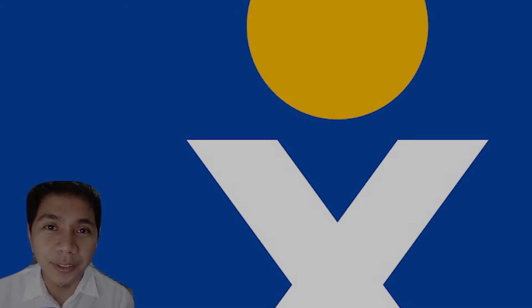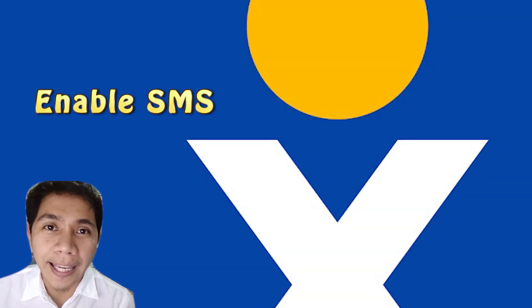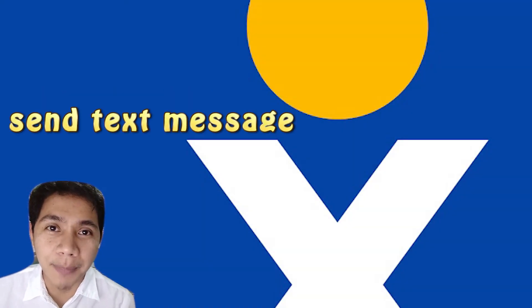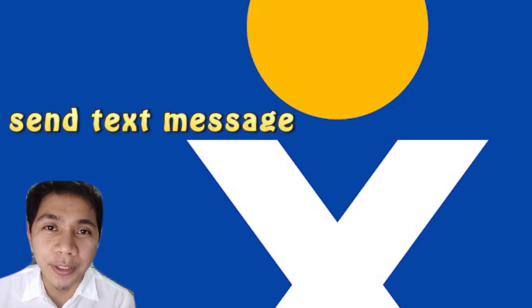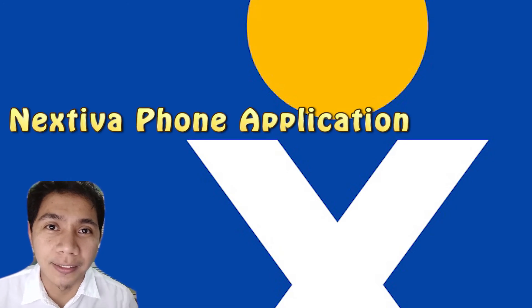Hi, I'm here to show you how to enable and send a text message using the Nextiva phone application.